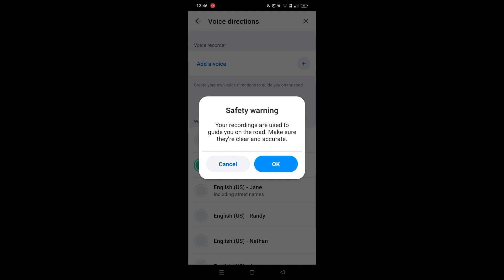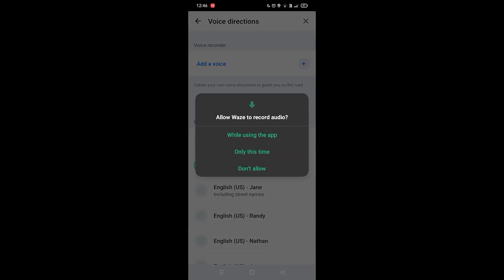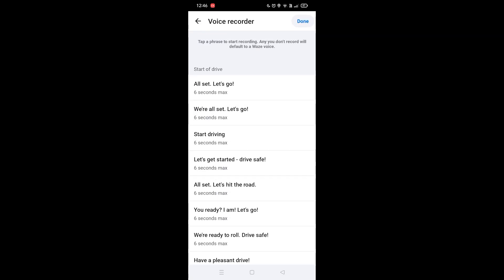Make sure they are clear and accurate. Click okay. Now it's asking for permission, click yes.